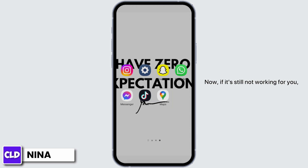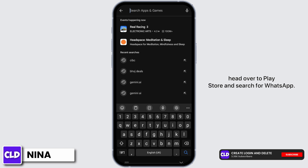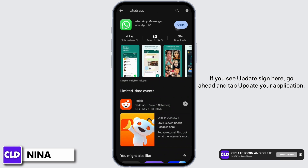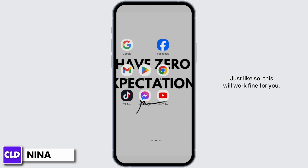Now, if it's still not working for you, head over to Play Store and search for WhatsApp. If you see an update sign here, go ahead and tap update your application. Just like so, this will work fine for you.